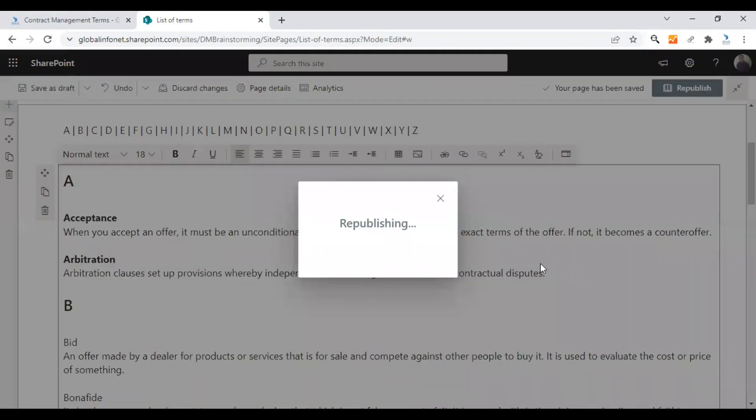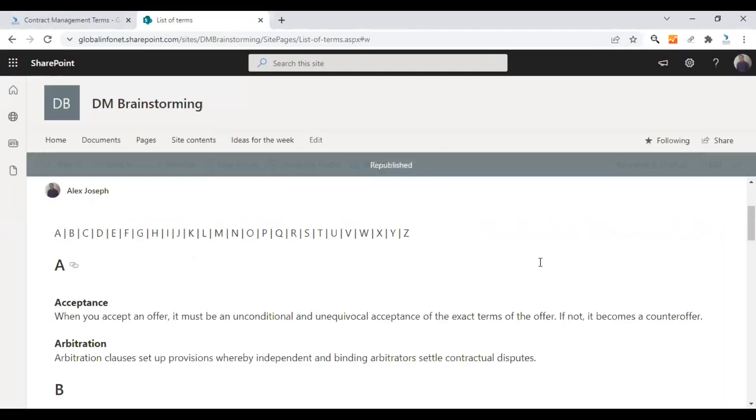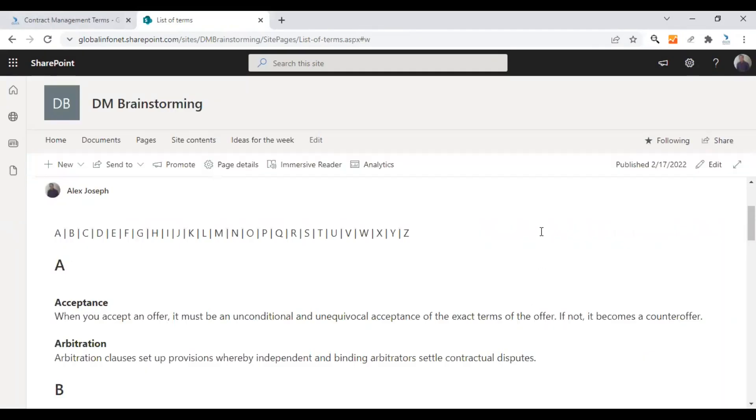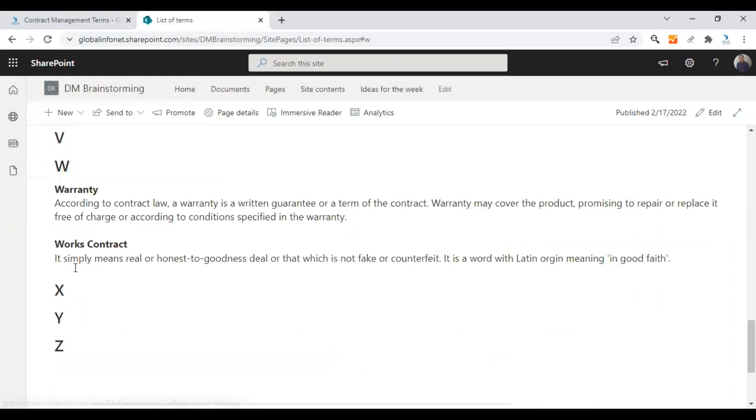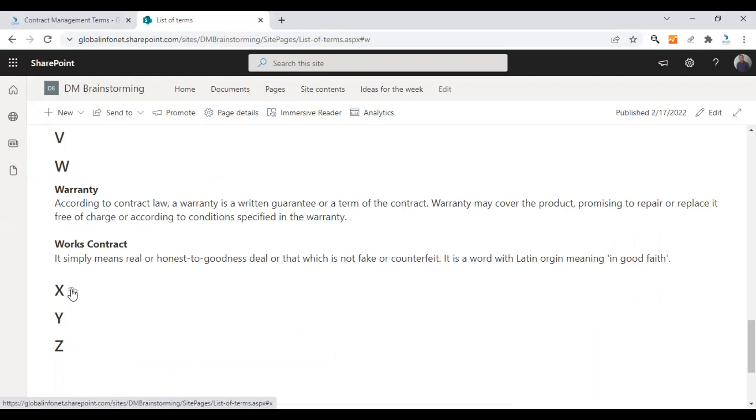So click on republish. The page will be now made live again. As you can see, there is a link shown next to all alphabet titles. That's the H1 tags.